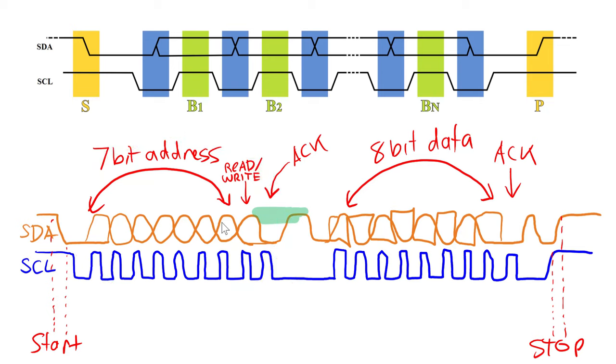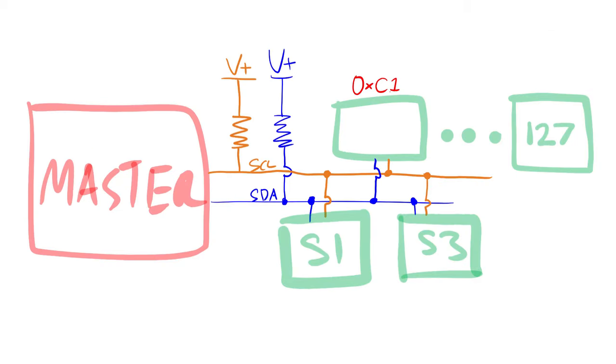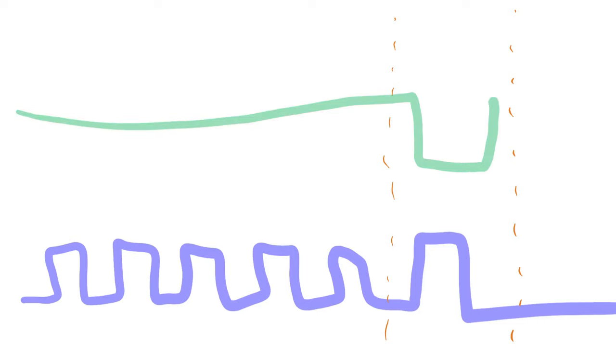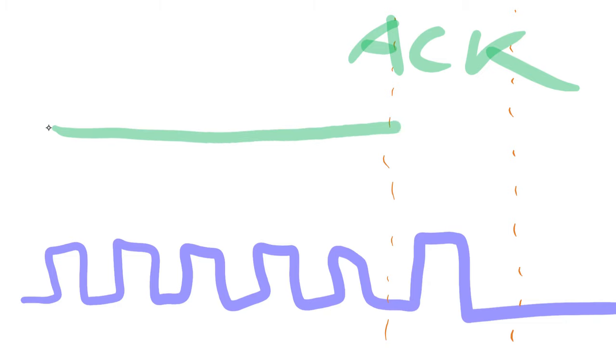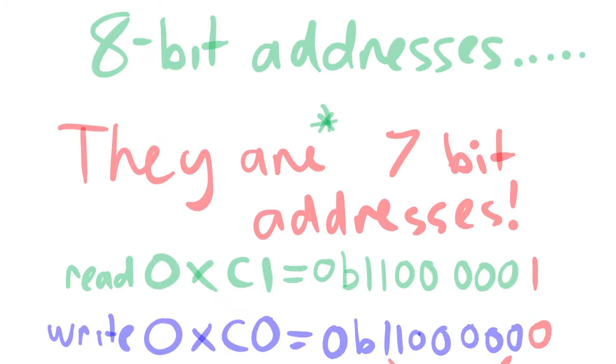There are another type of address - 10-bit addresses - but we're not going to talk about them here. If a device exists on the I2C bus with the address that was sent, then an acknowledgement will be received. That's when the line is pulled low. If there isn't a device with the address that was sent, then the acknowledge line will stay high.